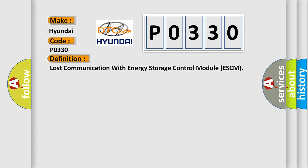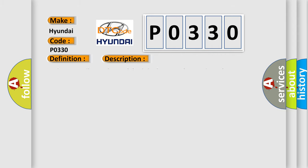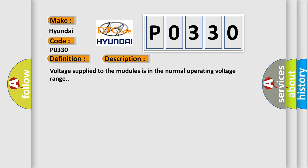And now this is a short description of this DTC code. Voltage supplied to the modules is in the normal operating voltage range.